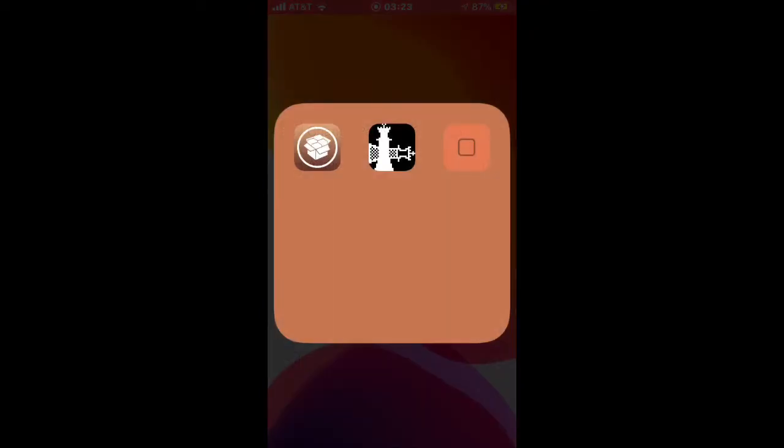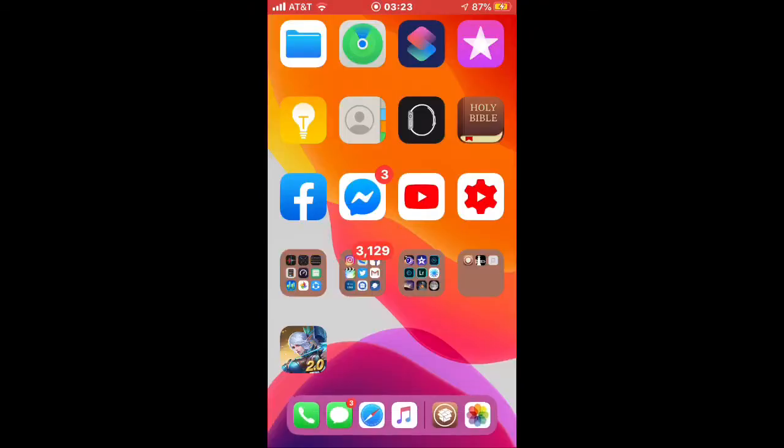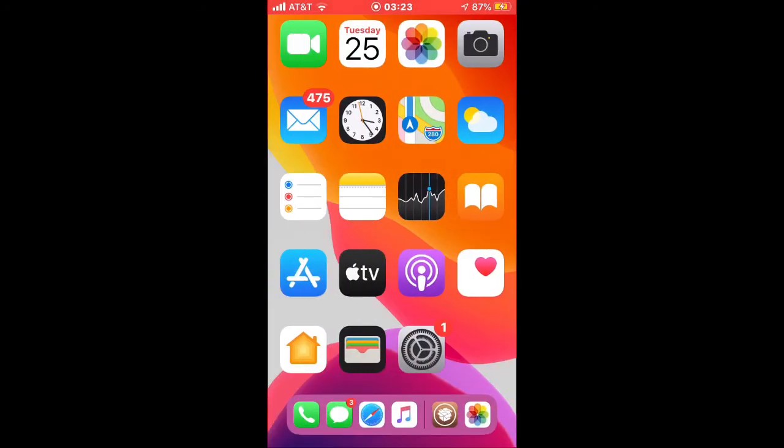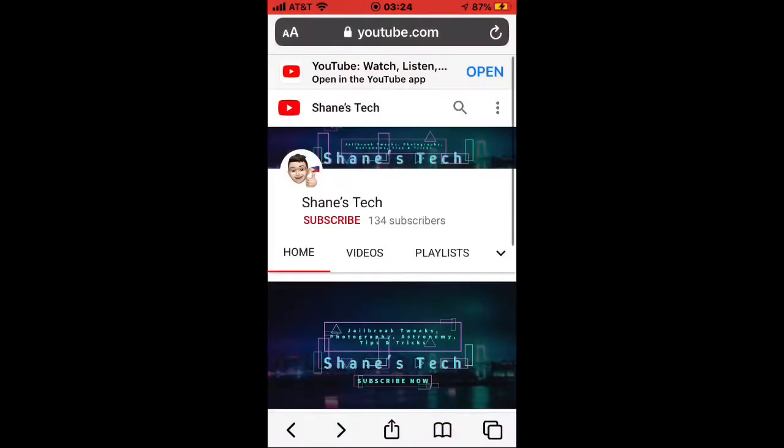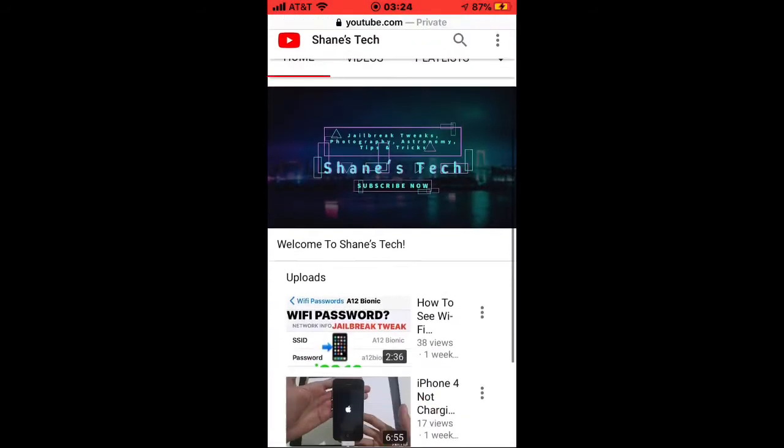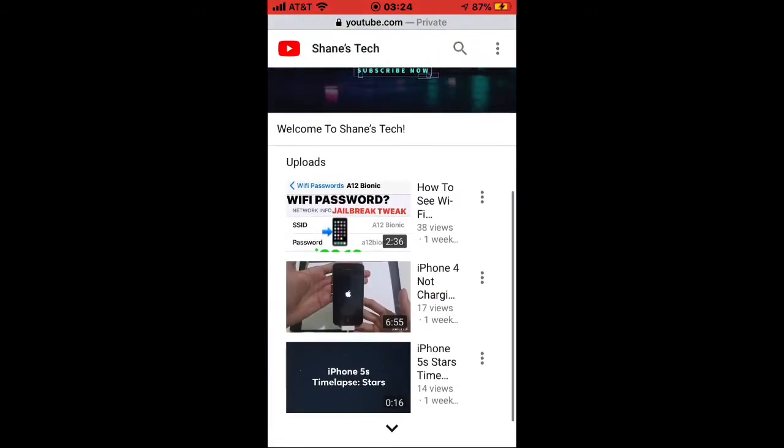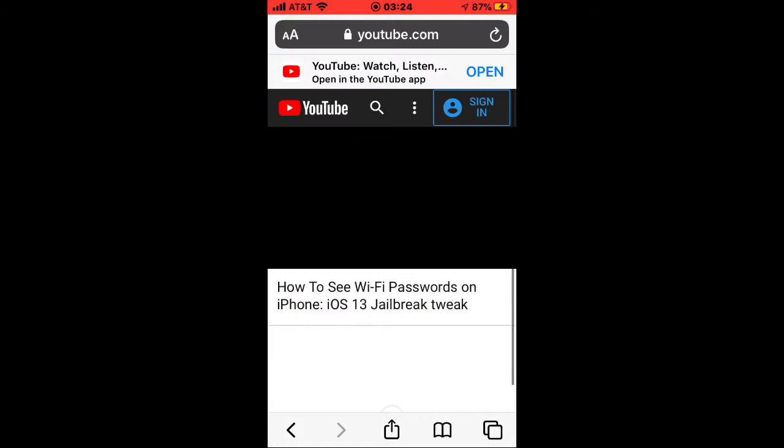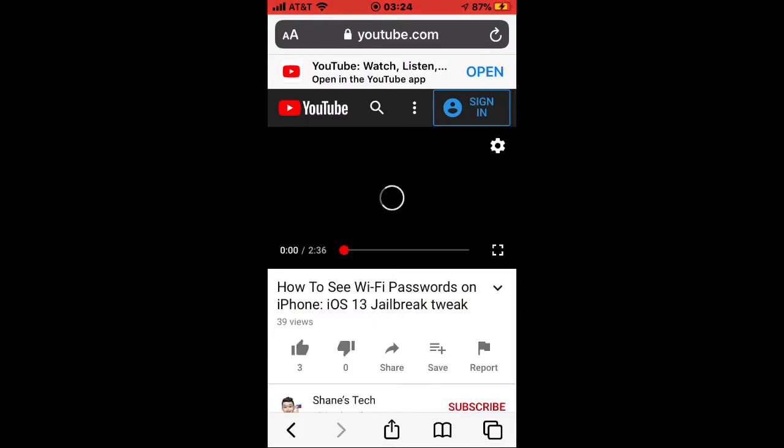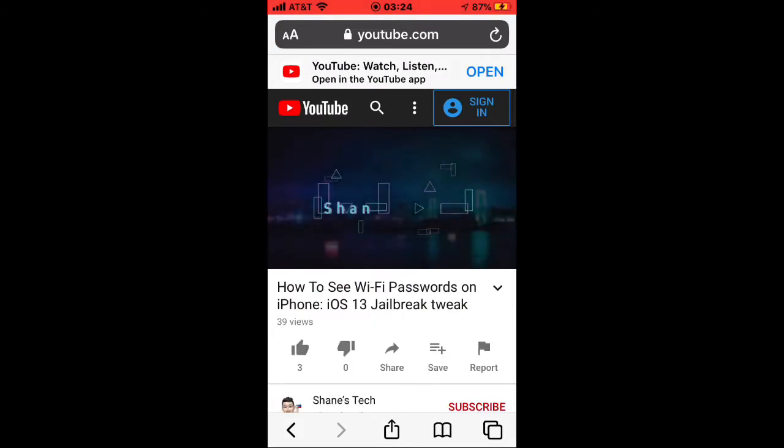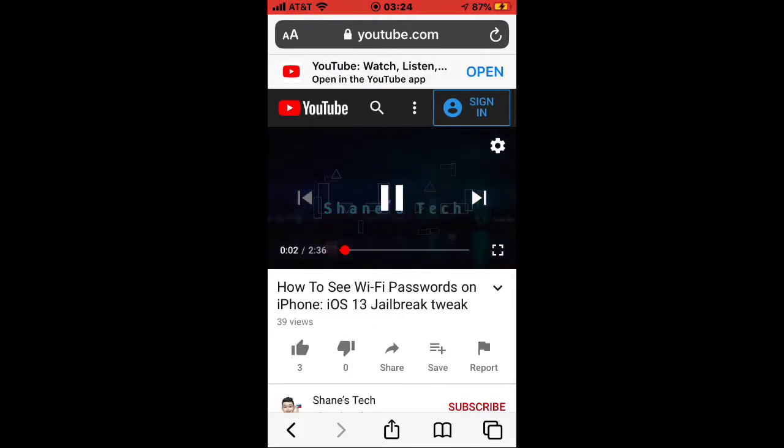Let me show you how this works. I'll open a YouTube video, for example this one. What you need to do is tap on the maximize button on the lower right side.